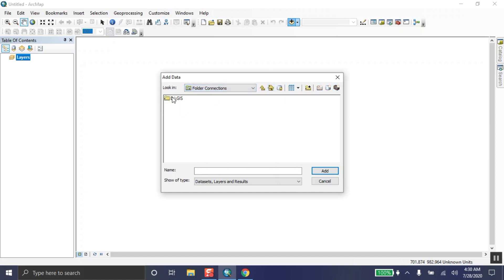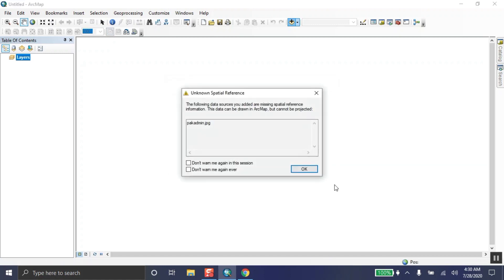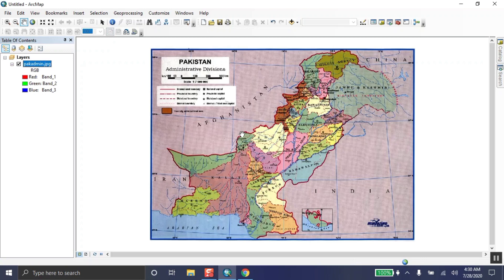Now go to the GIS folder where the image is saved. Click the Add button to load it. The Pakistan map has now been shown in the software. Now we start the georeferencing.